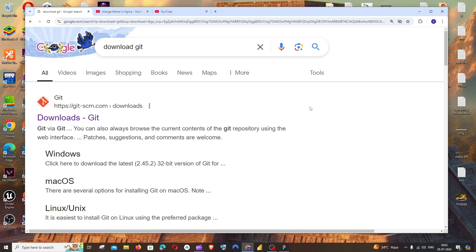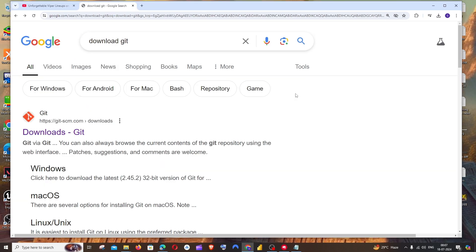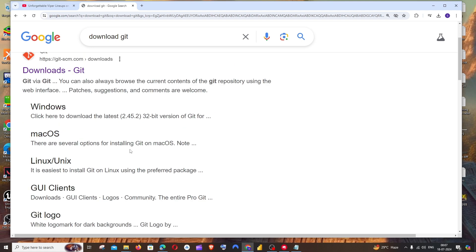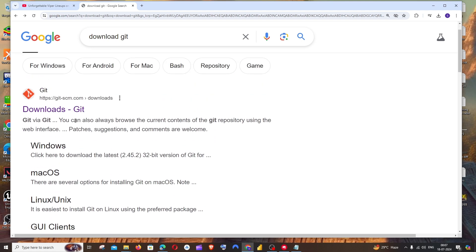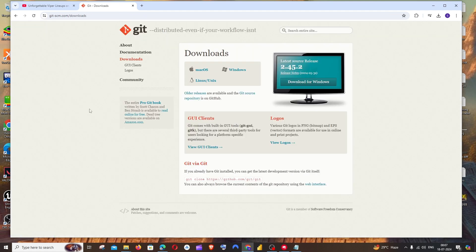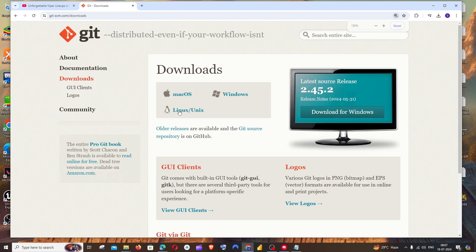Hi everyone, in this video I'll be showing you how to download and install Git in Windows. First, just Google 'download git' and you'll get the official website — just click on it.